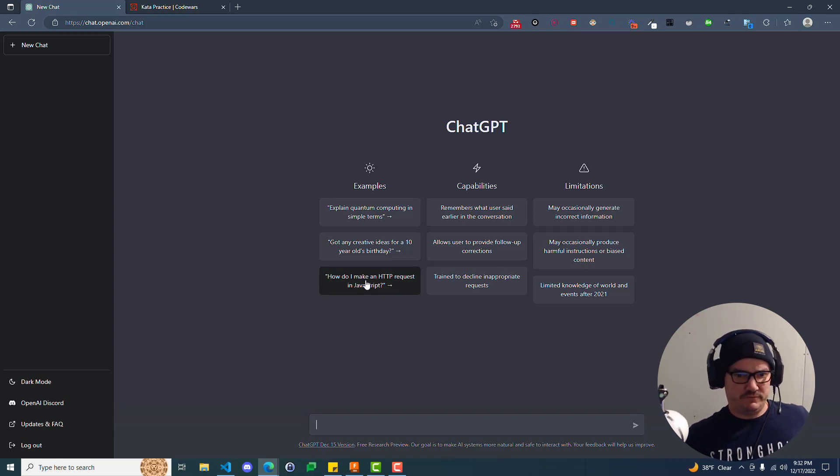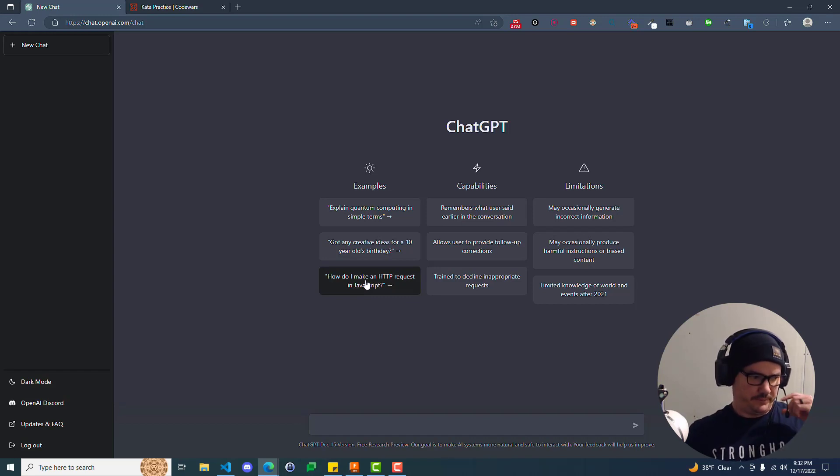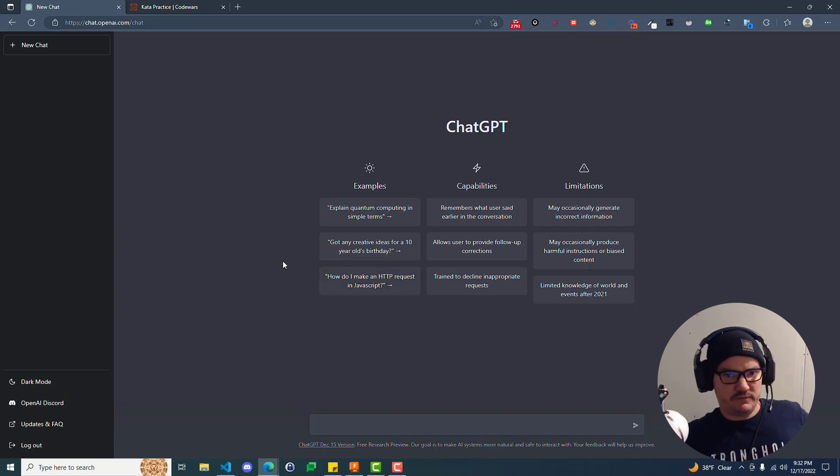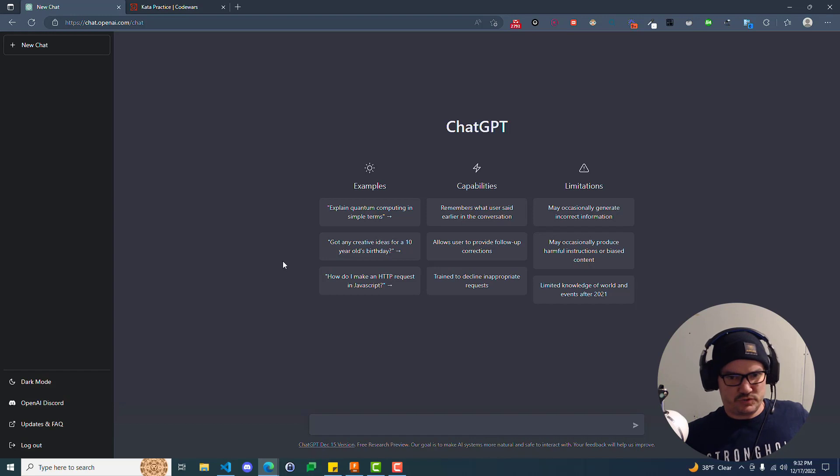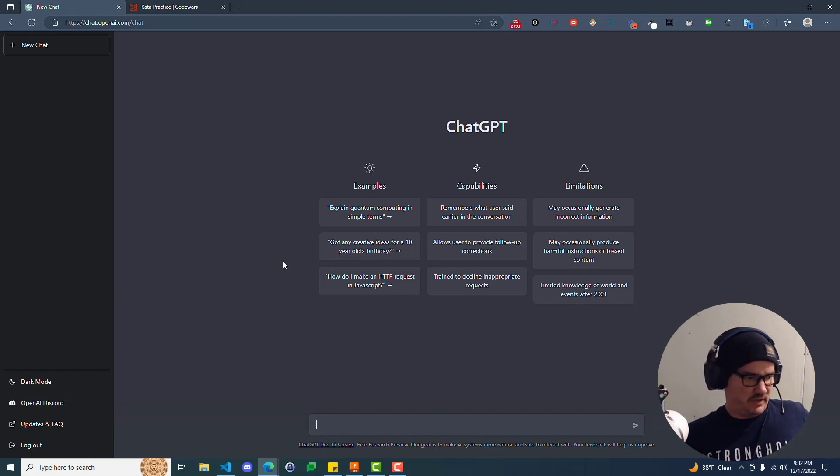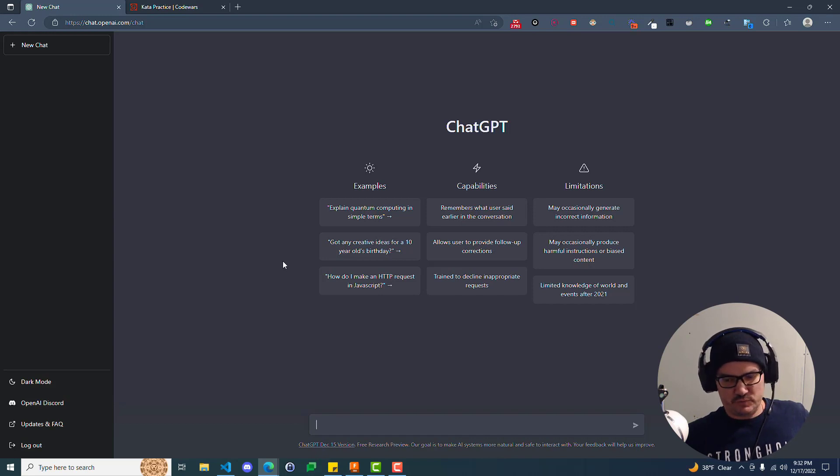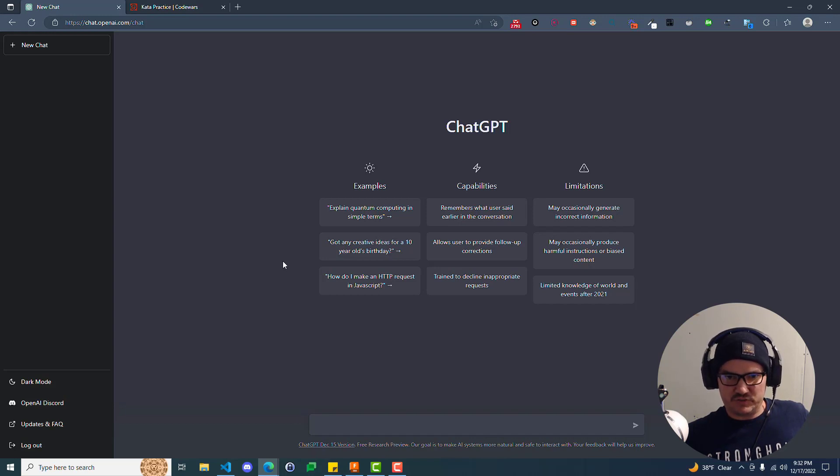And you can even feed it information and have it give you responses based on the information. So, for example, if you give it a prompt, you say, hey, write me a short story or write me an essay based on these parameters. It'll do it. Think of it kind of like a function in code where you give it some inputs, it gives you some output. The more inputs you give it, the more information it has, potentially, the better the output will be.